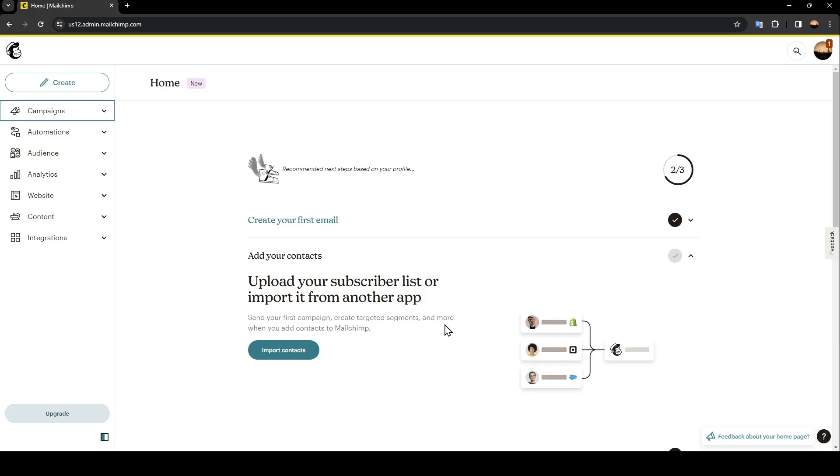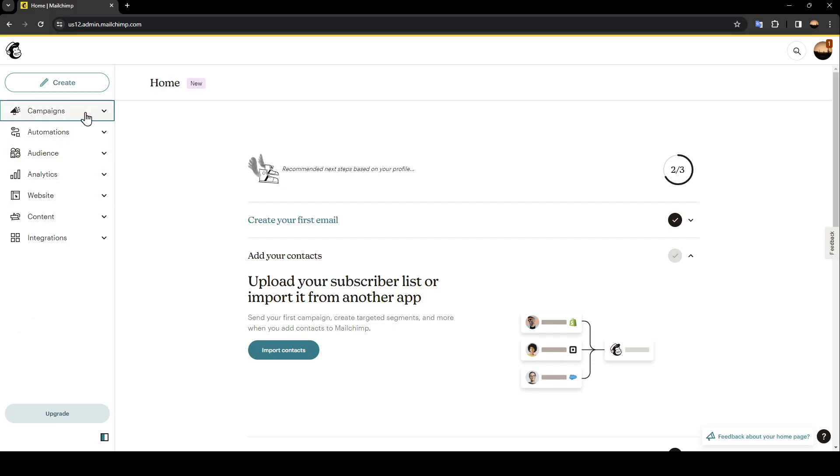As you can see, I am right now on MailChimp, and this is how the homepage looks like. Here in the left side of your screen, you're going to find all of the sections. There is campaigns, automation, audience, analytics, website, content, and also integrations.